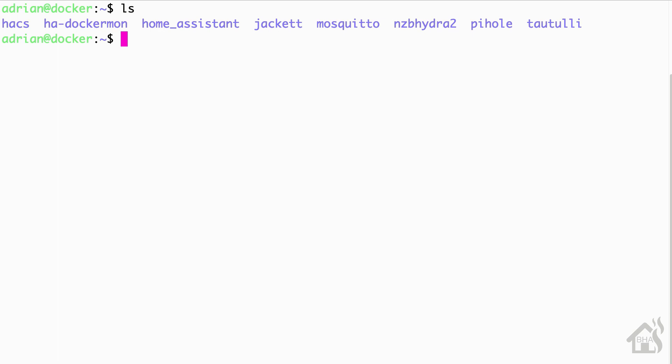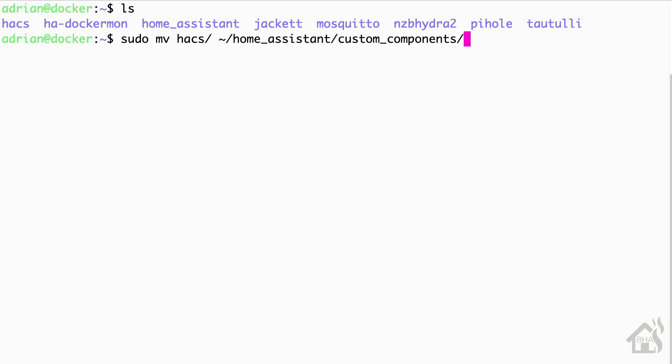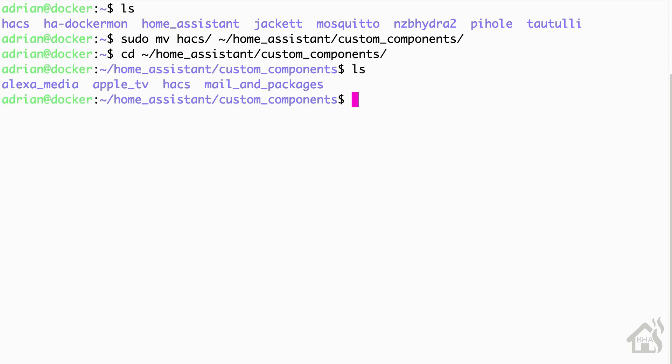Alright, so we need to install and configure HACS. So for the most part, we want to move this HACS directory that has all these files that we just unzipped to our custom components directory inside of our Home Assistant configuration folder. So I'm going to do that here. I'm just going to move the whole folder and I'm going to put it inside my custom components directory. And we'll jump over there just to show you. You can see I have some other custom components already in there. So there is the Alexa media player, the Apple TV custom component, and of course the mail and packages are all in the custom components directory along with HACS.